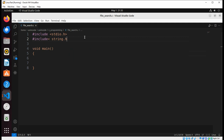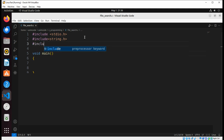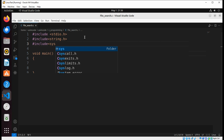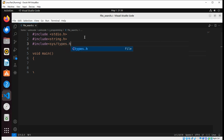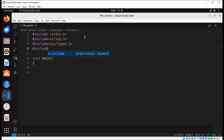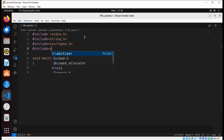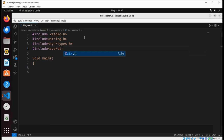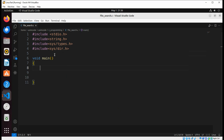include sys/types.h and include dirent.h. In our main function we are going to call our search file function.